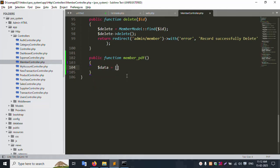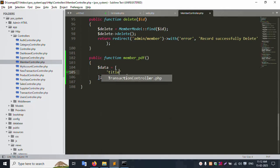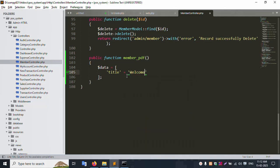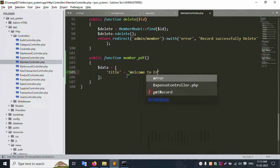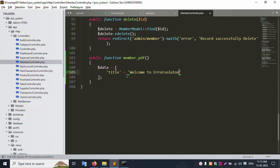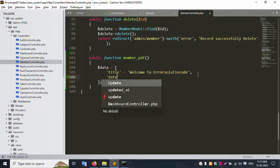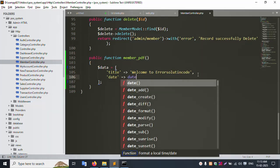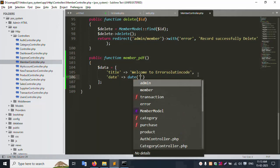Set data['title'] equal to 'Welcome to Error Solution Code'. Next, set data['date'] to the current date using date('d-m-Y') to get the current date dynamically.